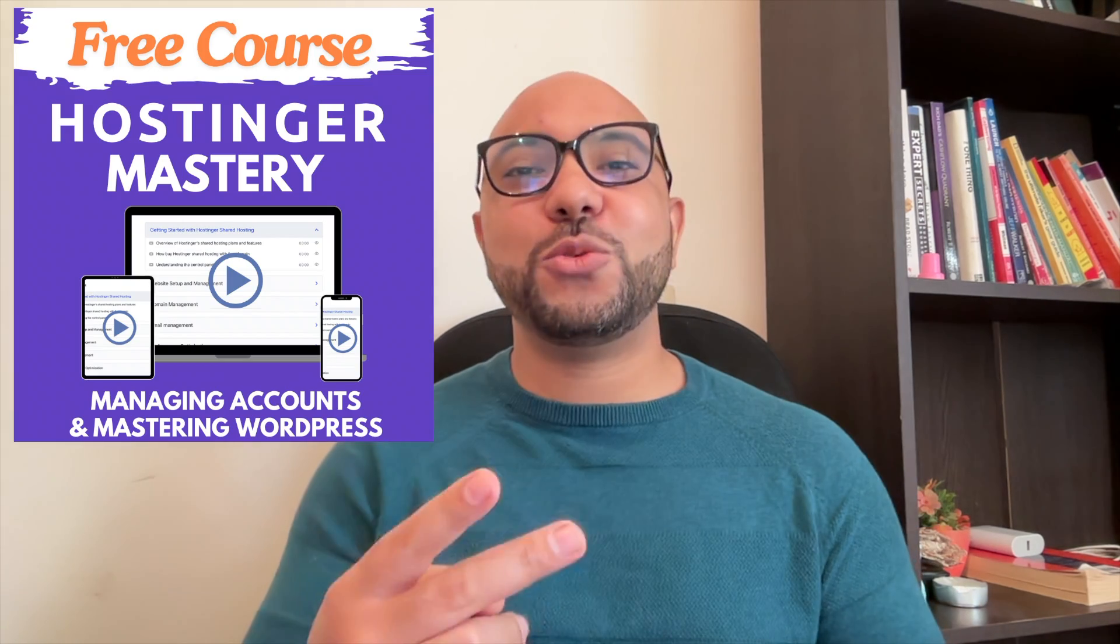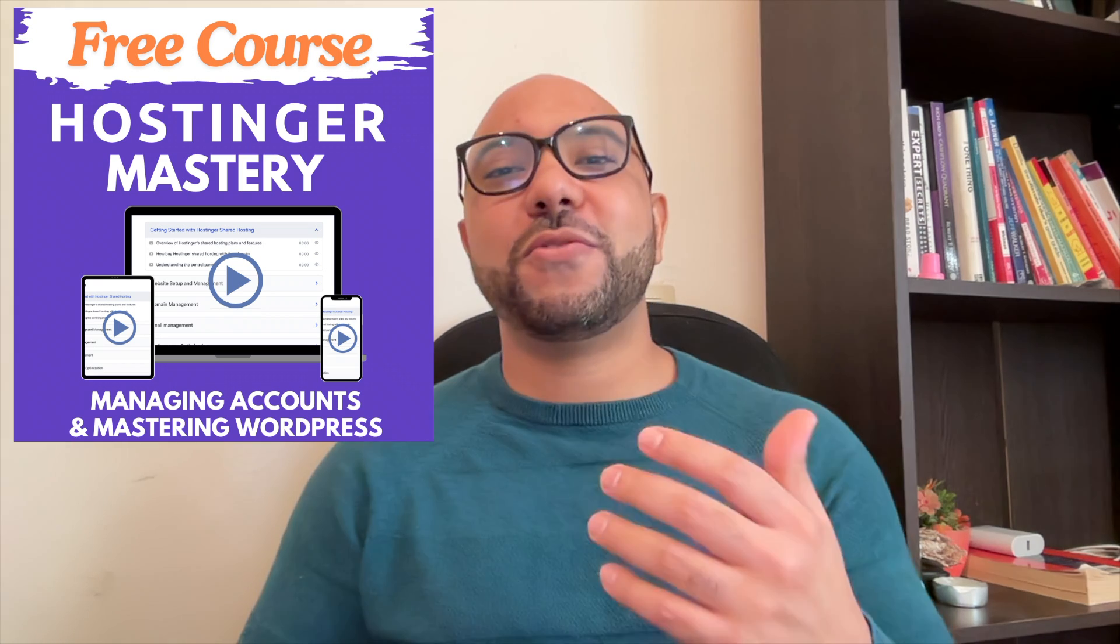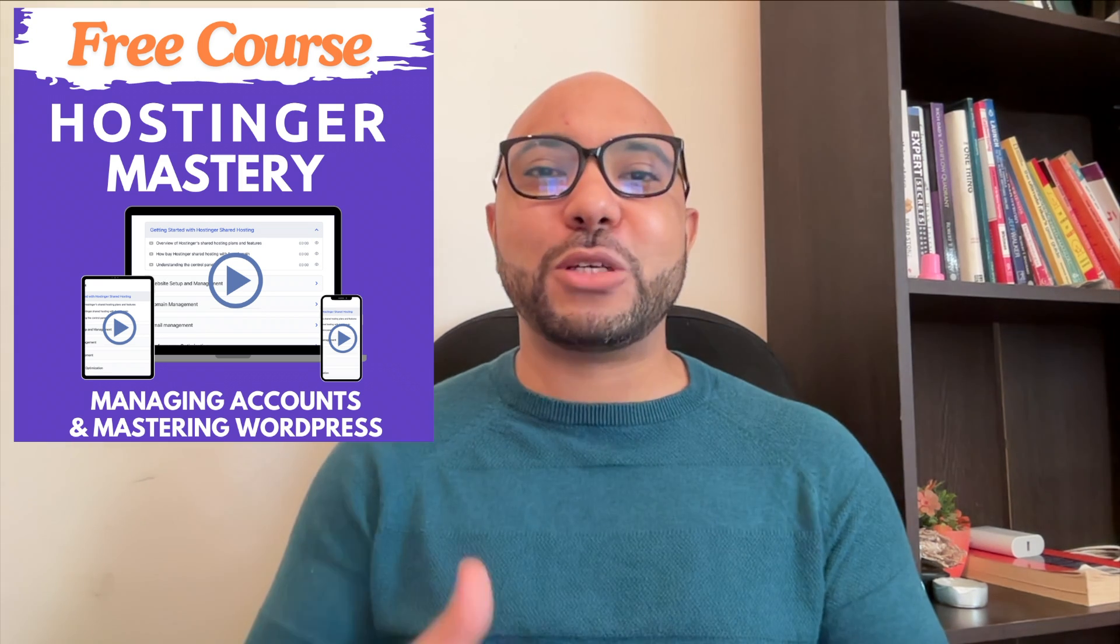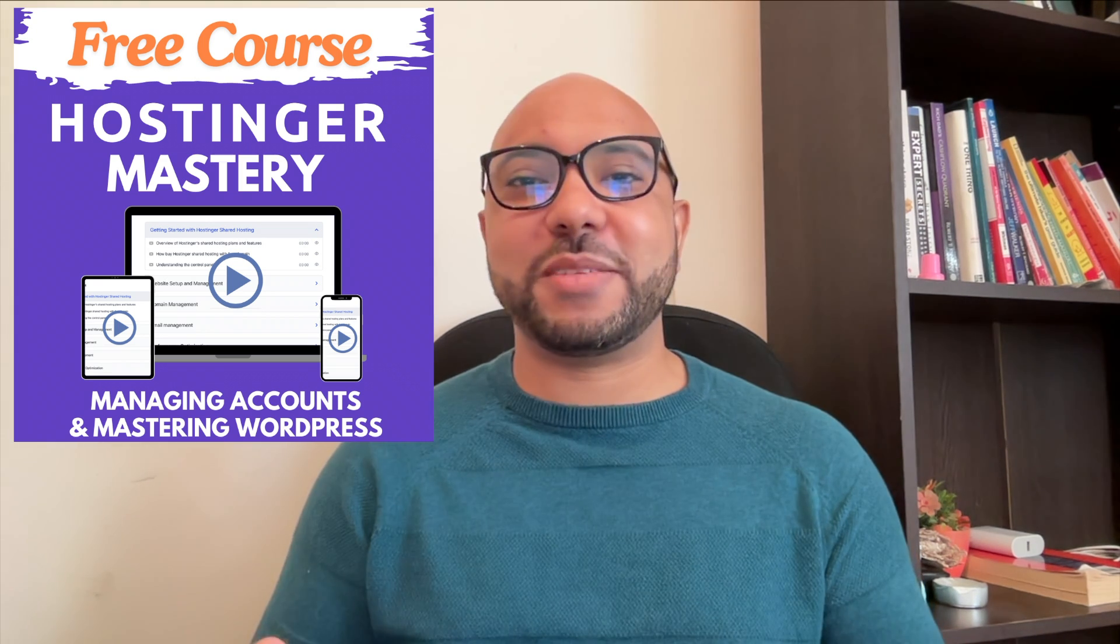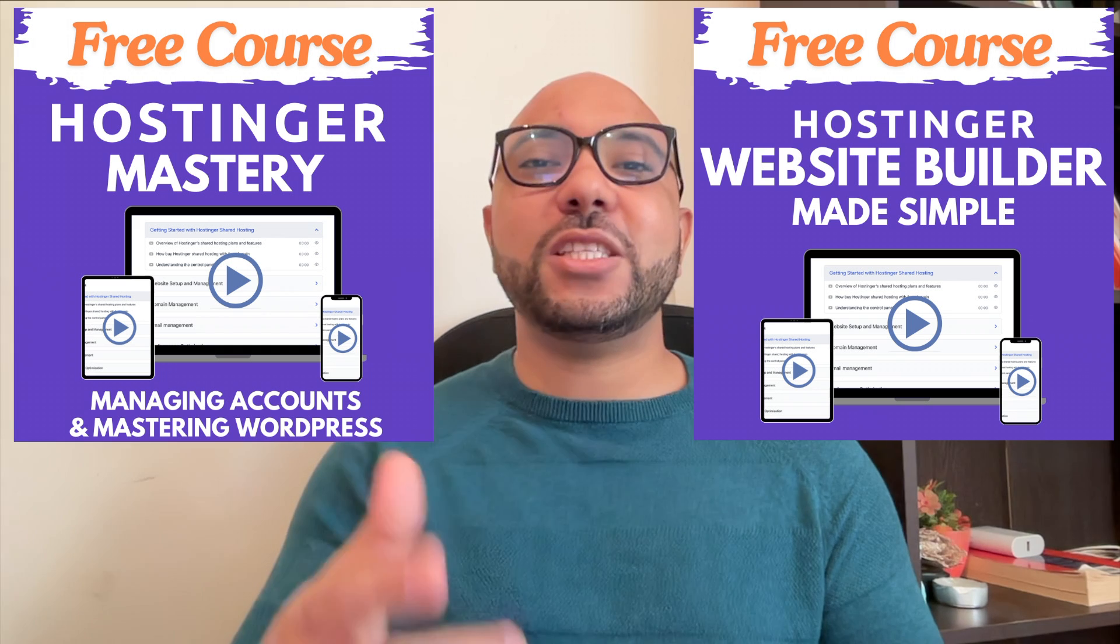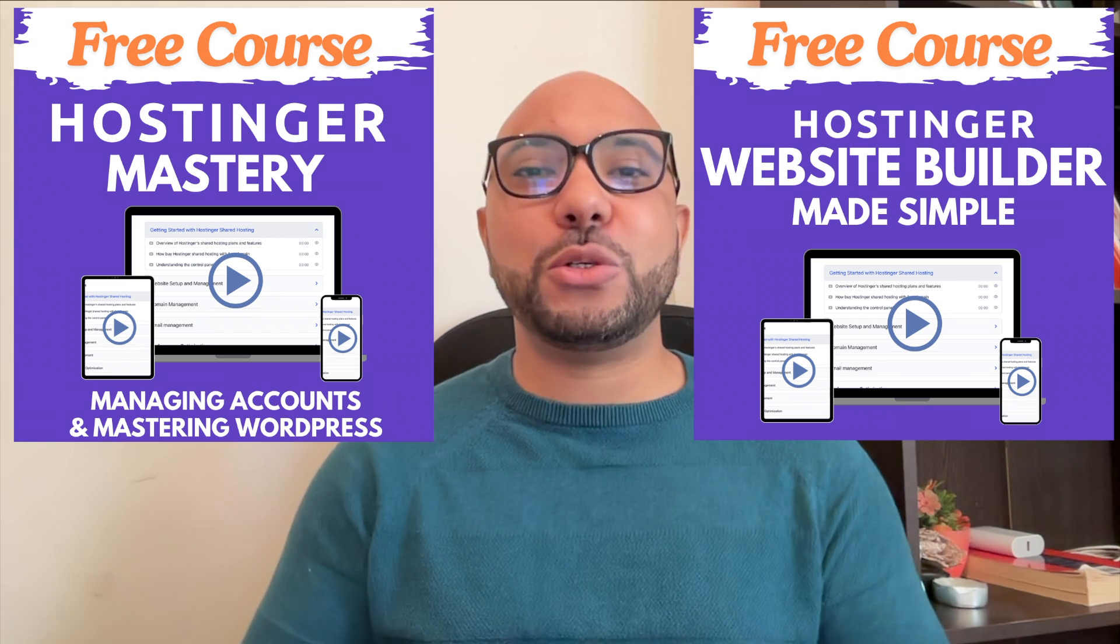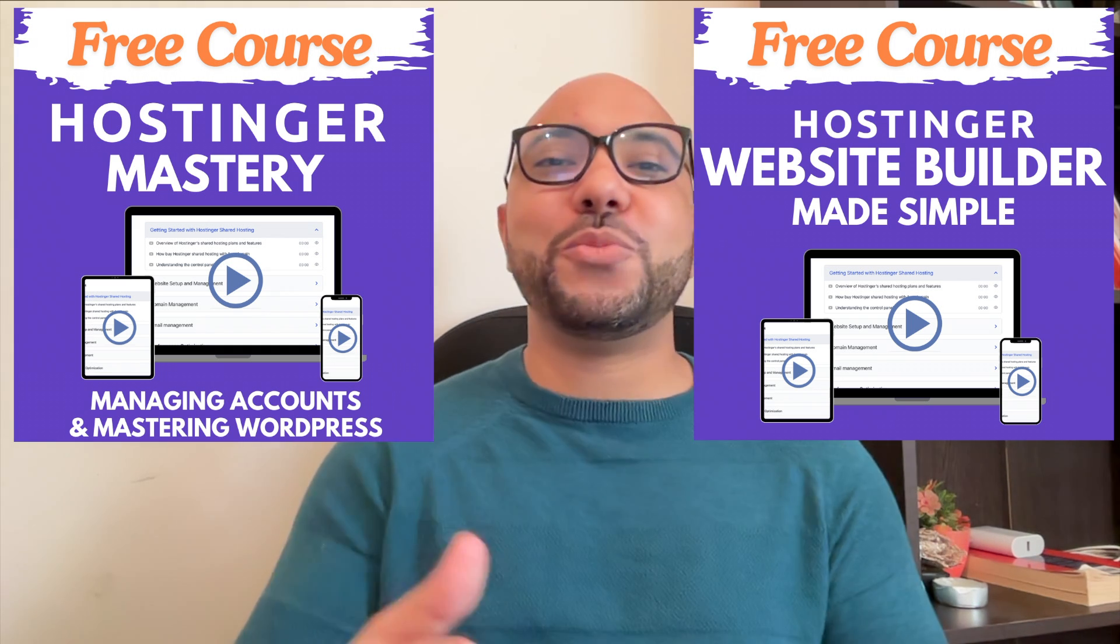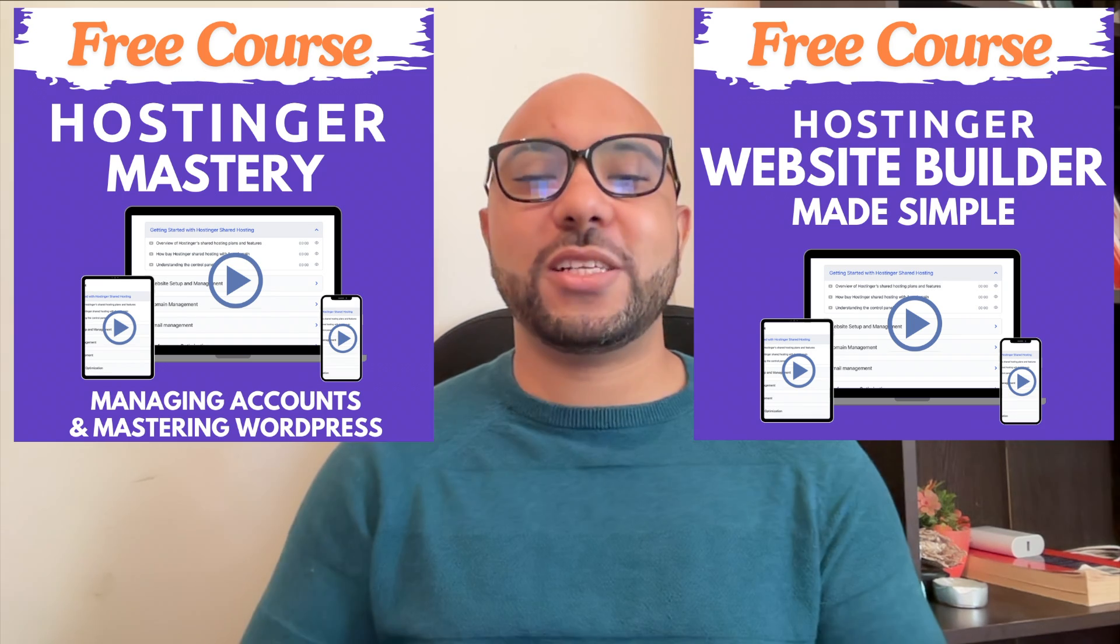I have two free online video courses for you. The first one is about Hostinger hosting and WordPress managing, and the second one shows you how to use Hostinger website builder to make basic websites or online shops.